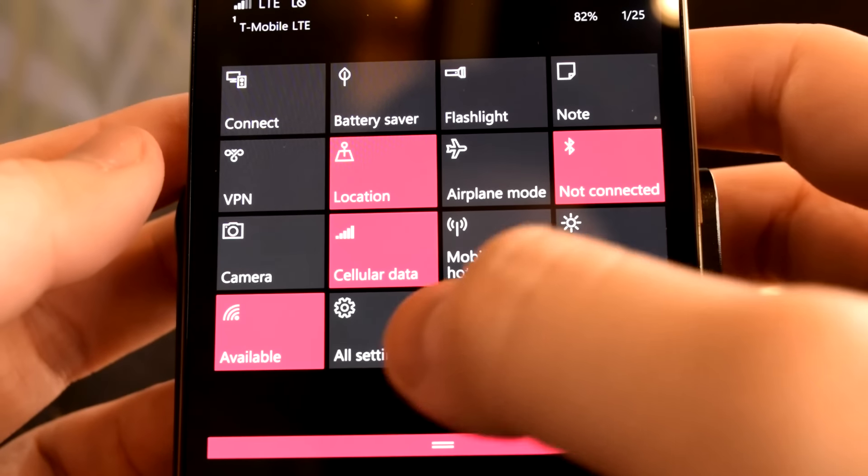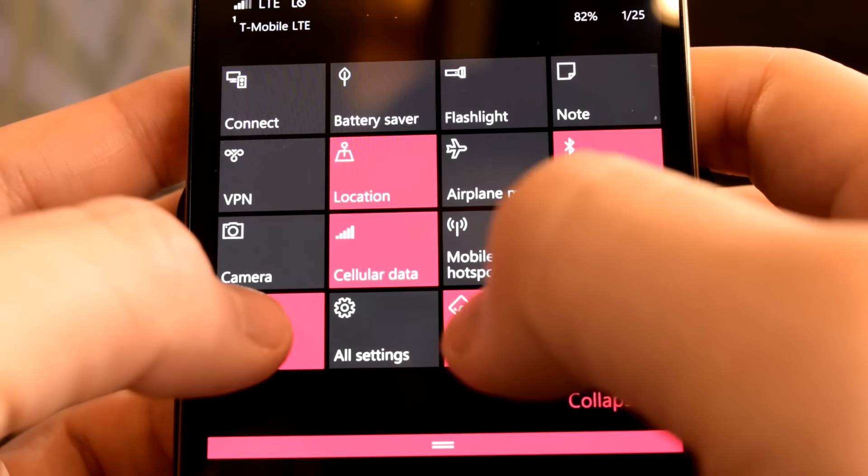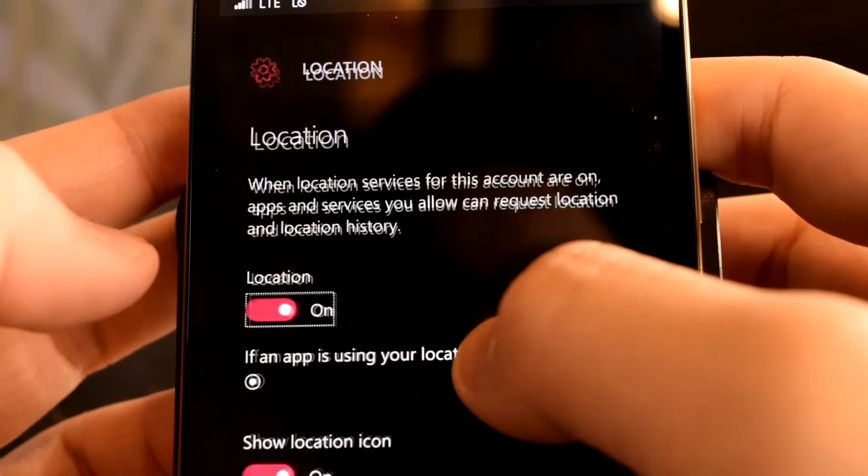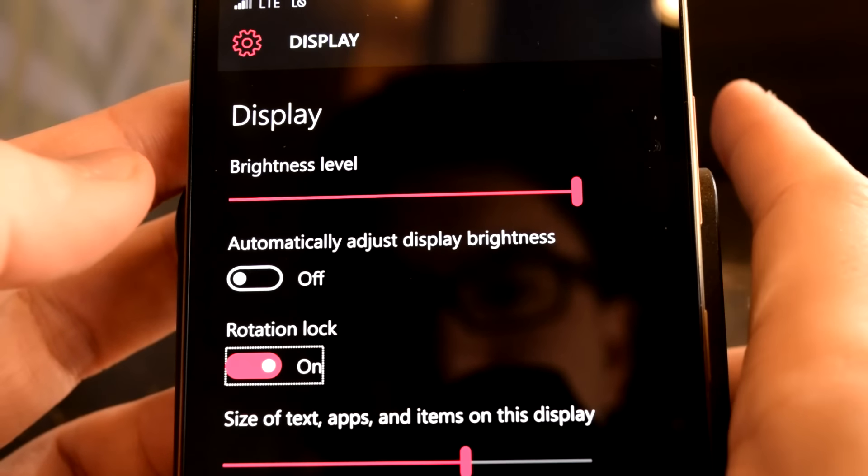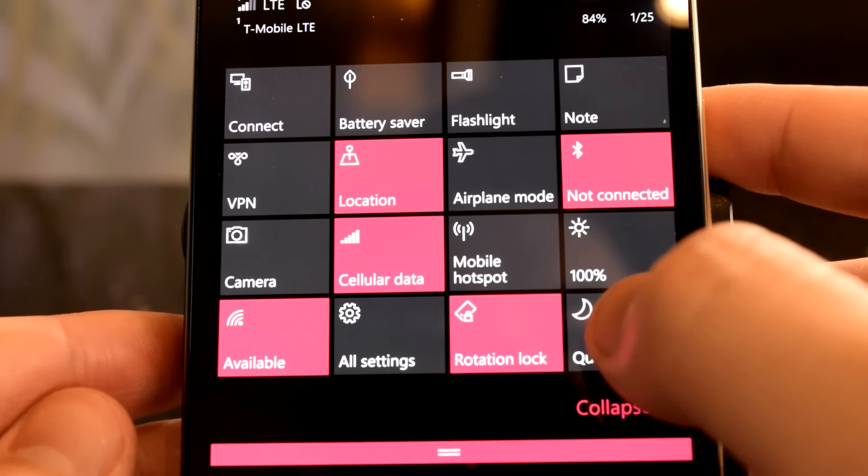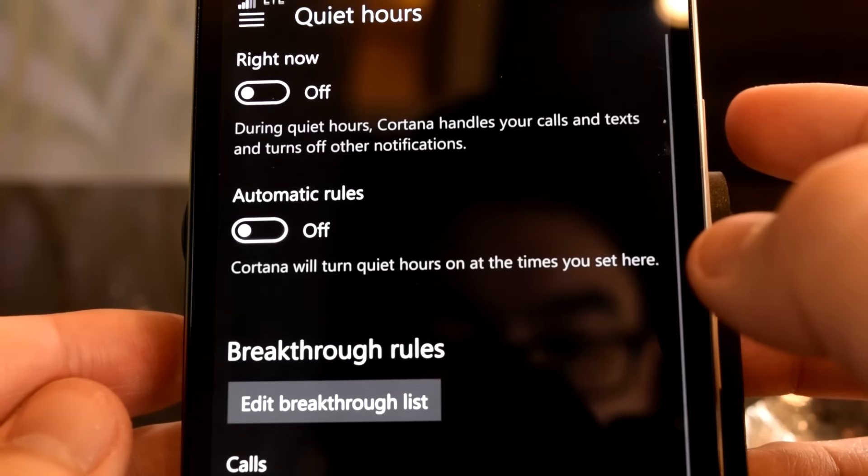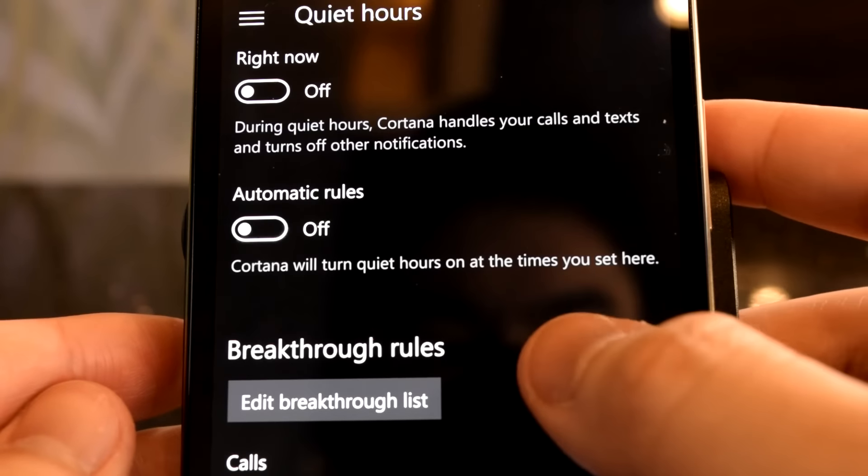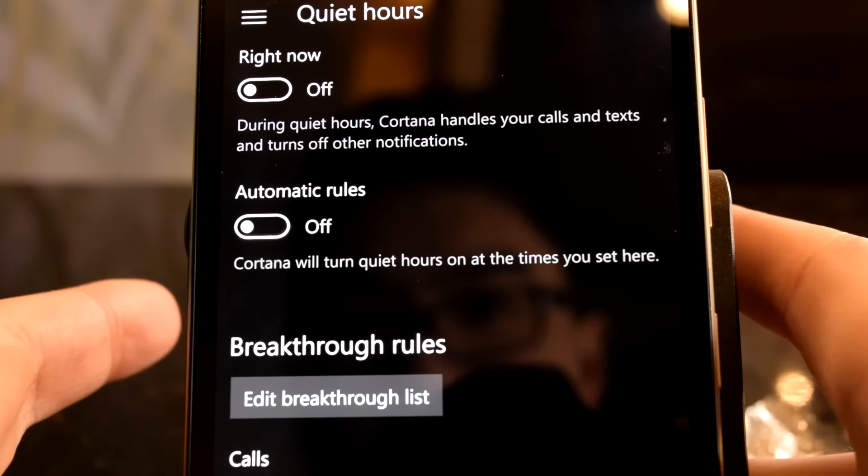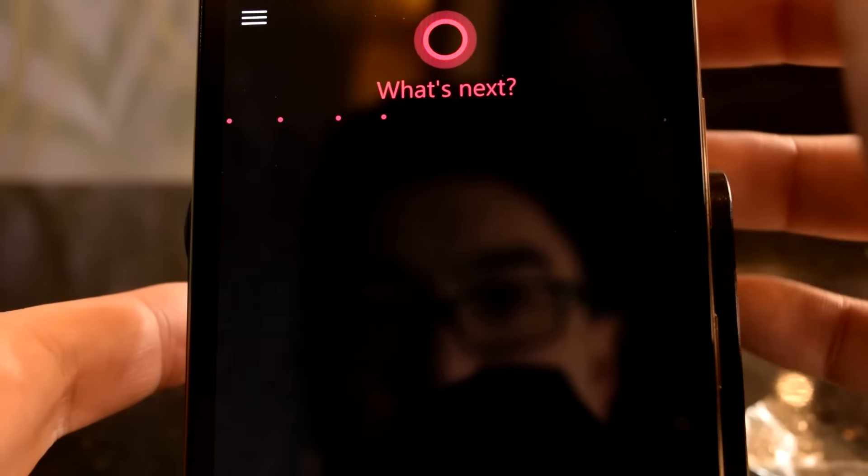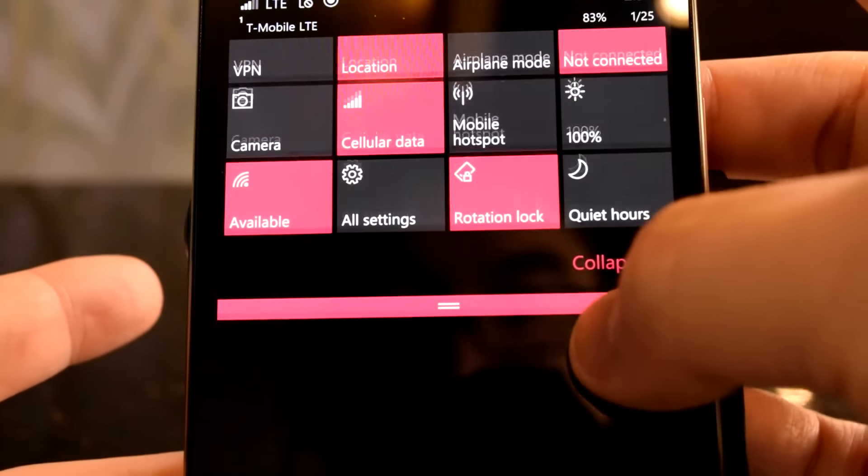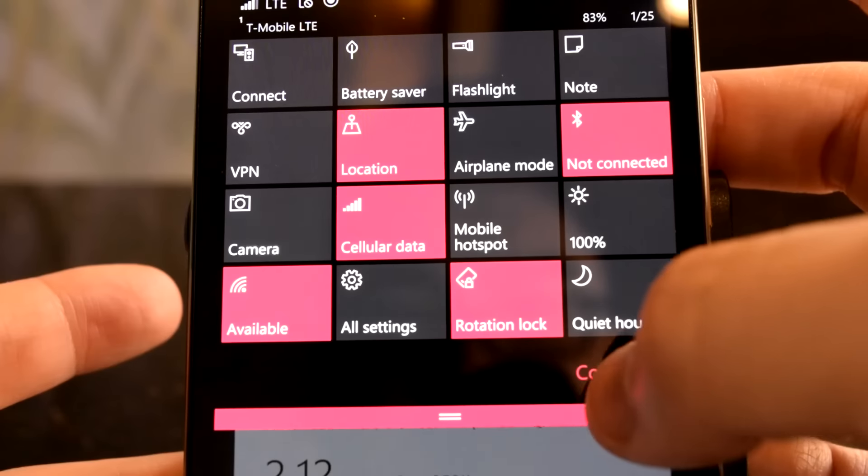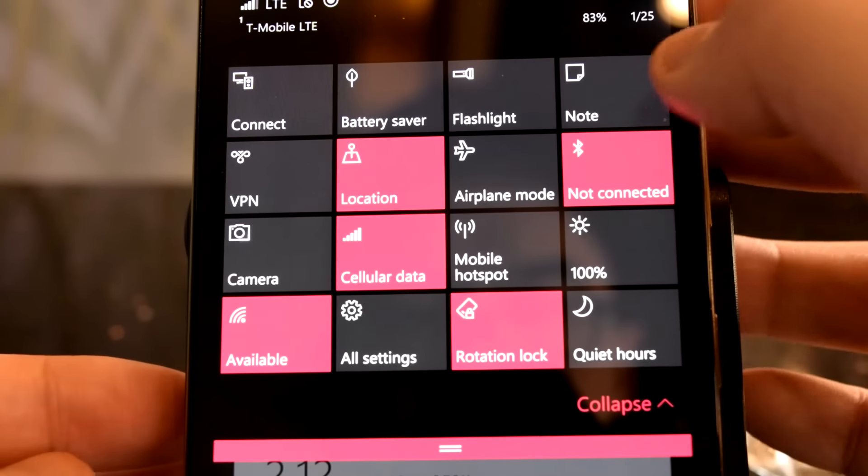For the actions that do have corresponding settings destinations, the journey to that destination is pretty sloppy. For example, if you hold the quiet hours action, you get sent to Cortana's quiet hours settings, but hitting the back button sends you to Cortana's main page, not to where you were previously.